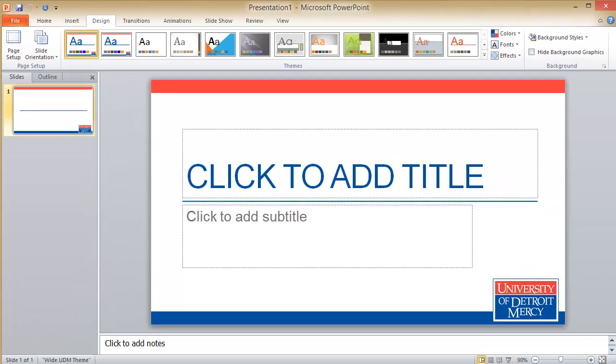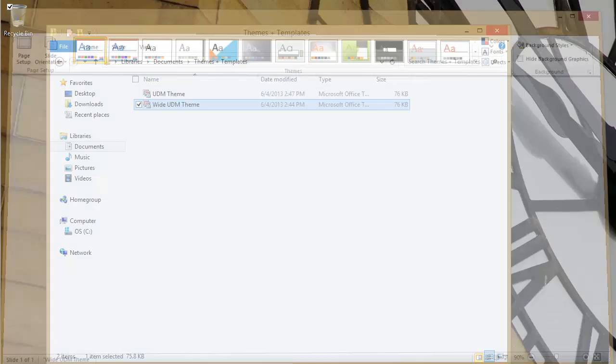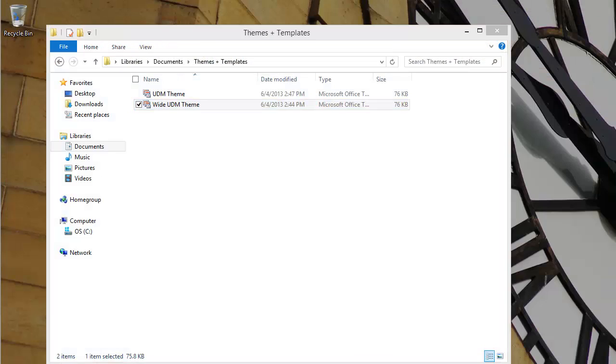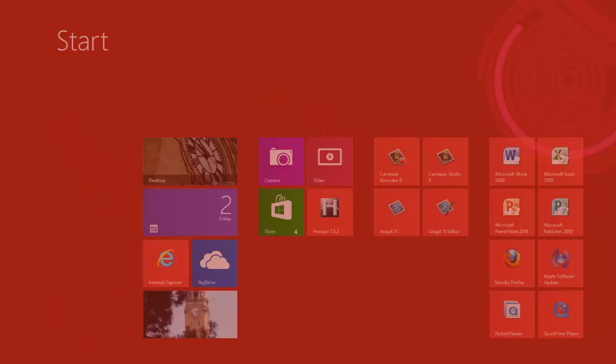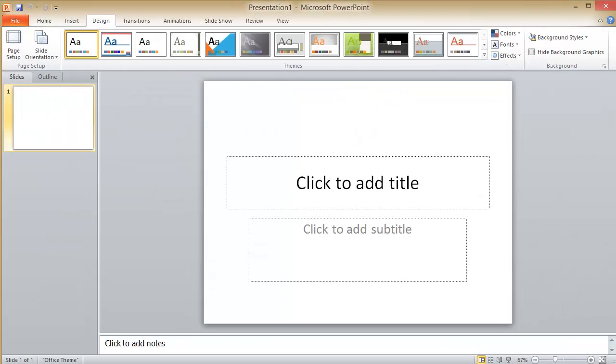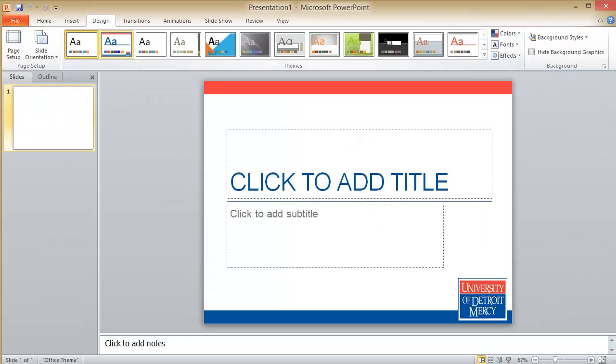You'll see when I close and then reopen PowerPoint, if I click the design tab there's the theme. Just click the theme to use it.